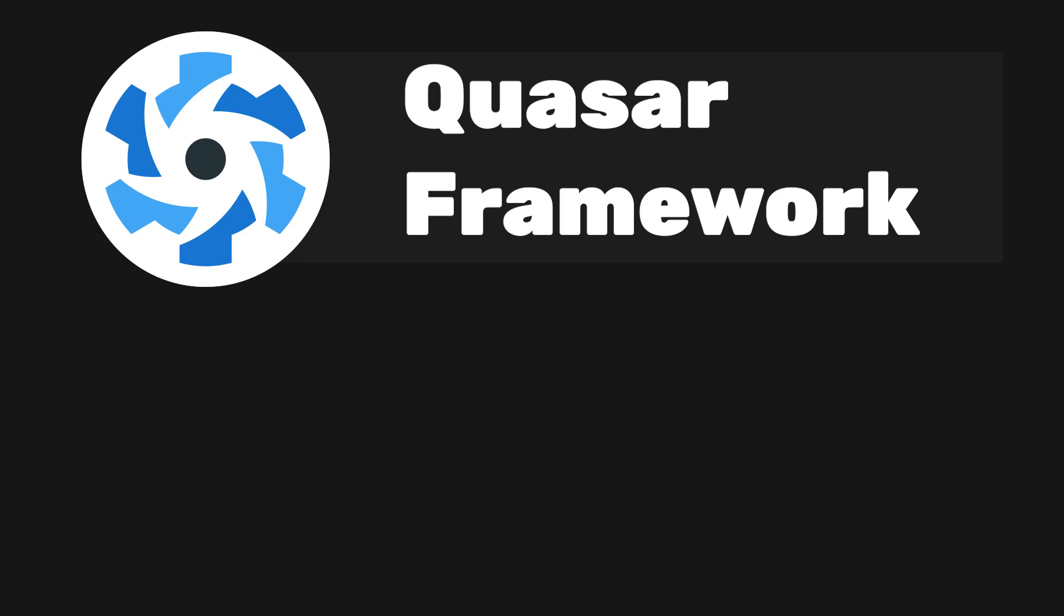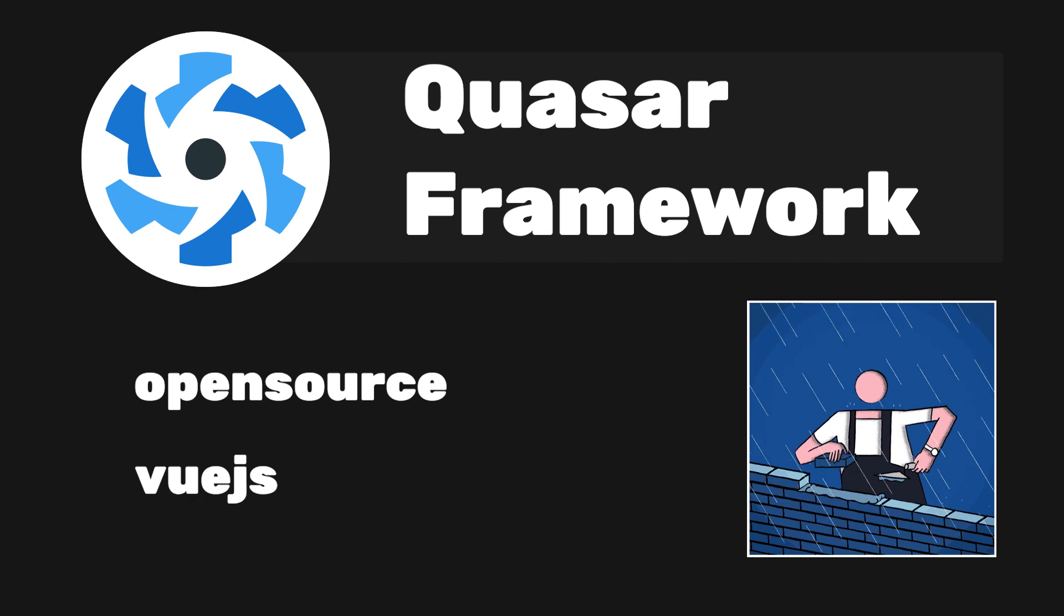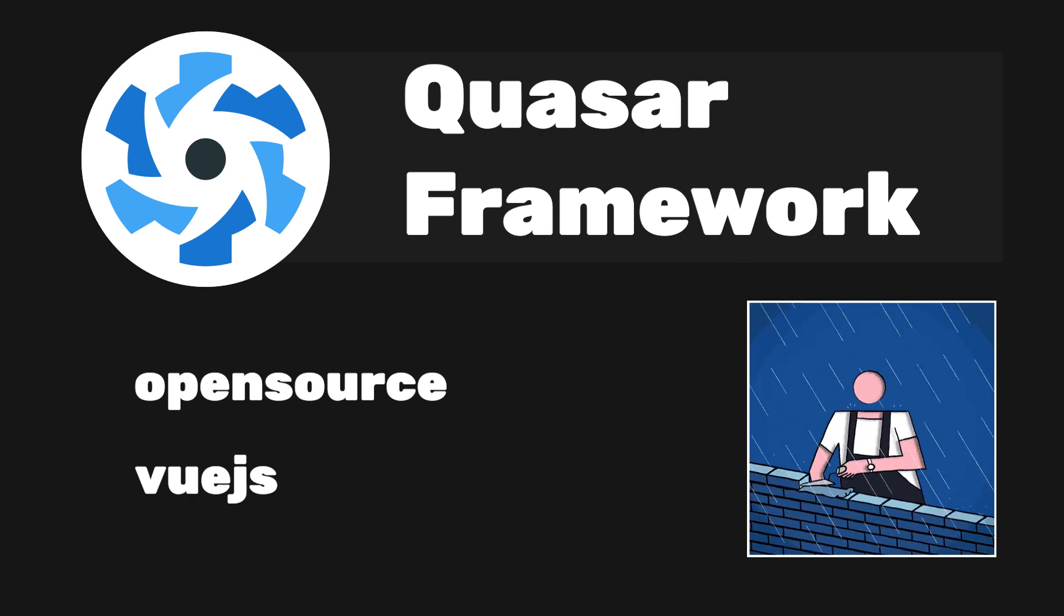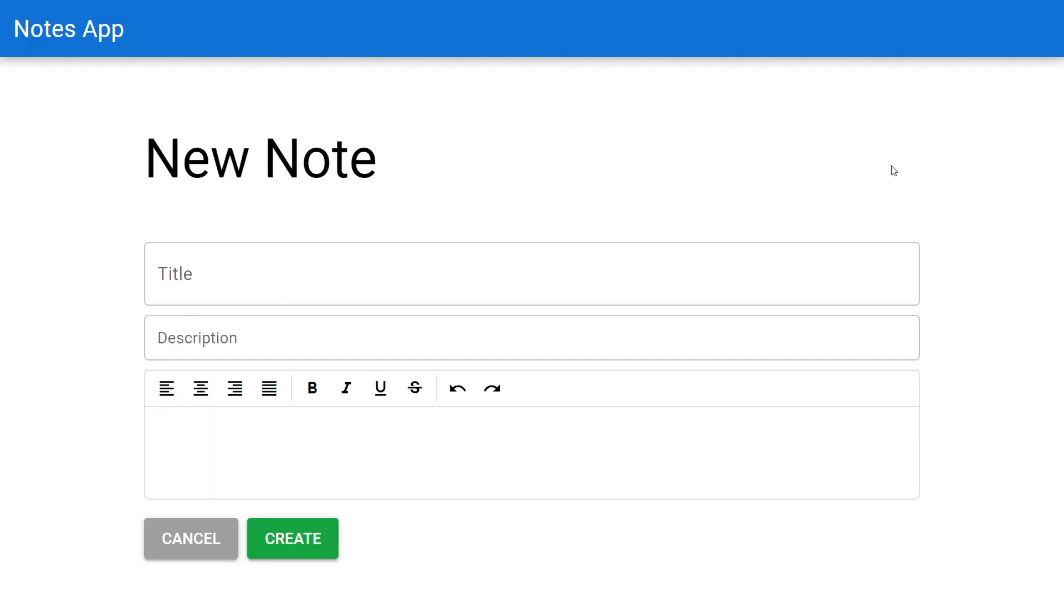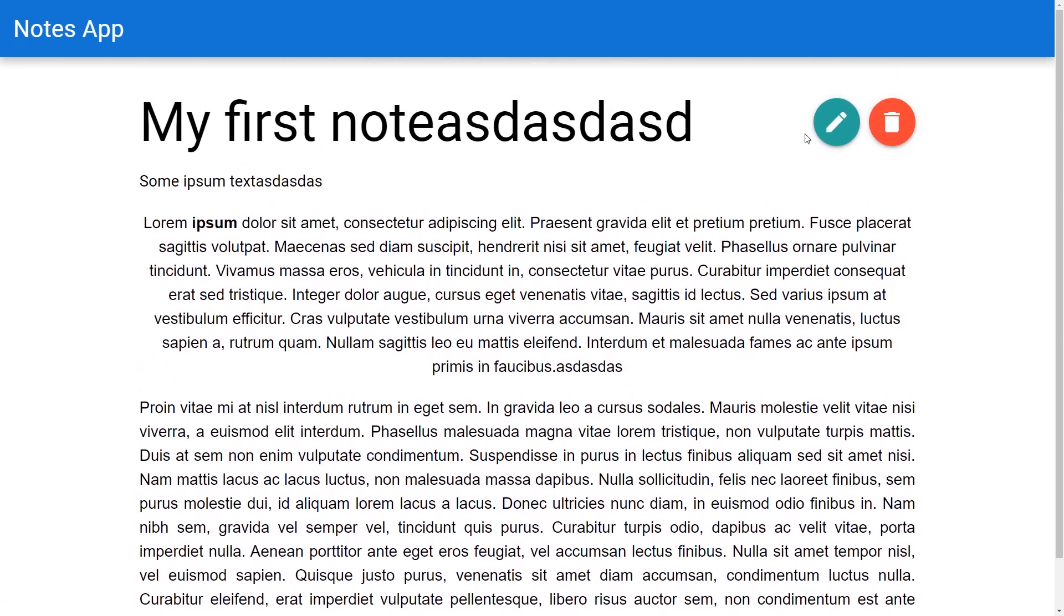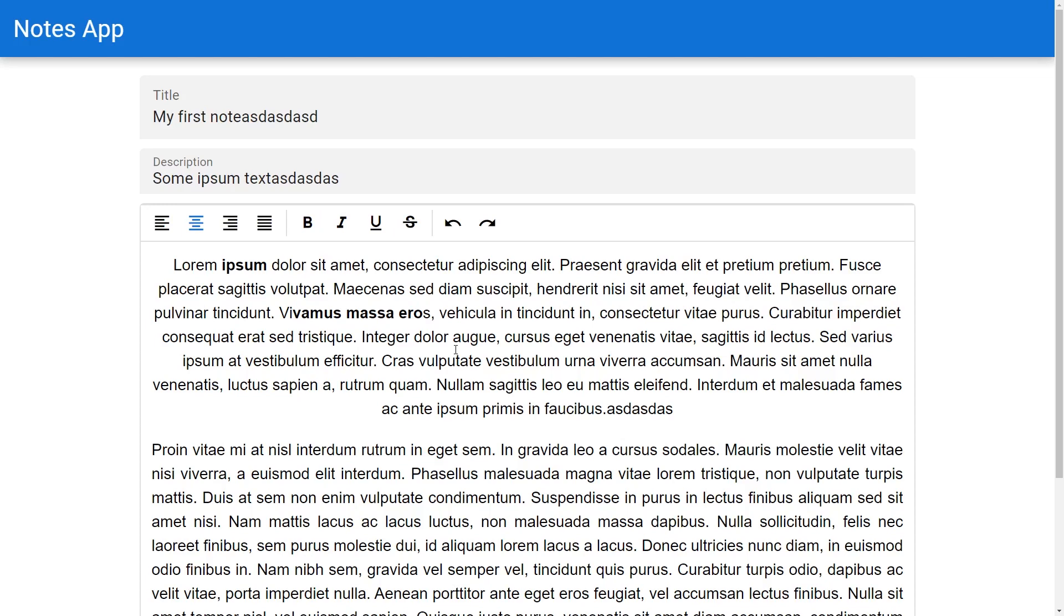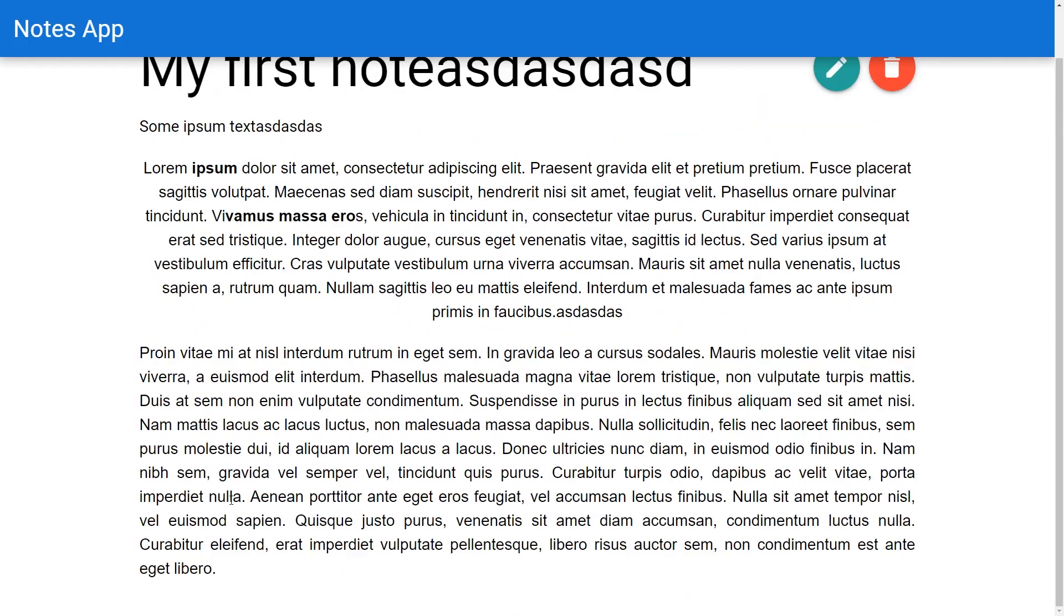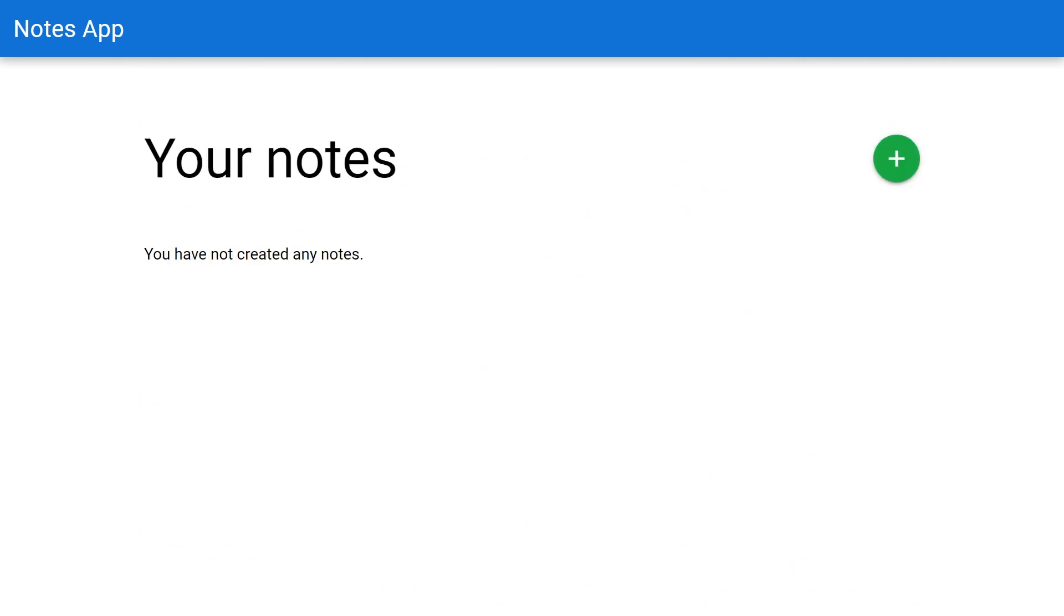Quasar Framework is an open-source Vue.js framework for building apps with a single code base and deploying it on mobile, web, and desktop. Today we'll be using the Quasar Framework with the Vue.3 Composition API to create a note-taking app. This app will allow users to create, update, and delete notes using a rich text editor that comes pre-configured with Quasar. I'll also show you how you can run the app on web, desktop, and mobile.